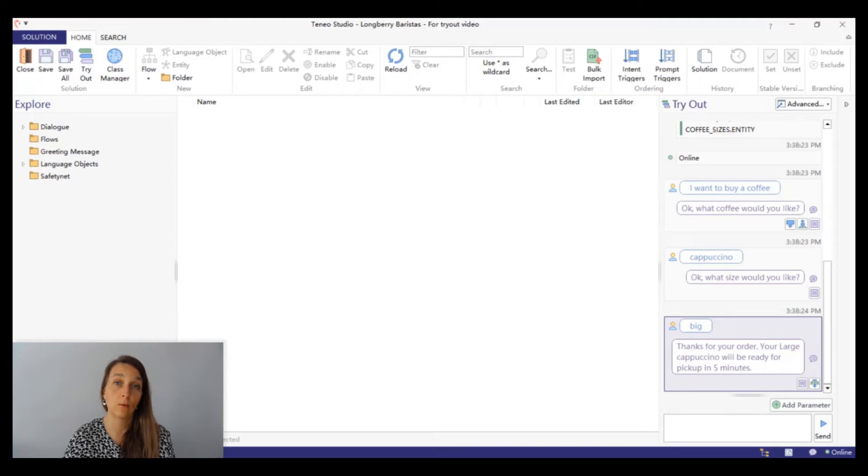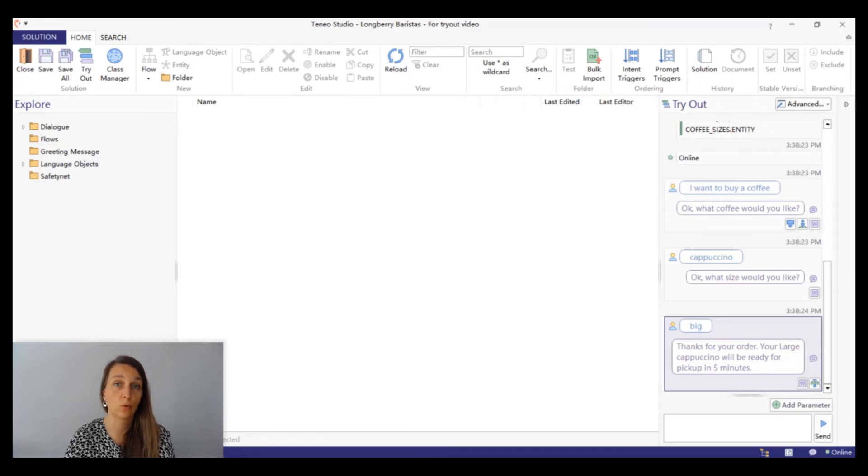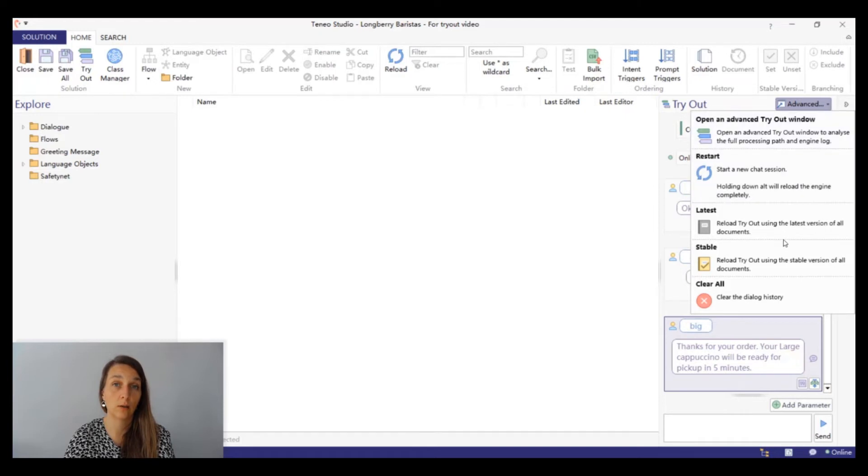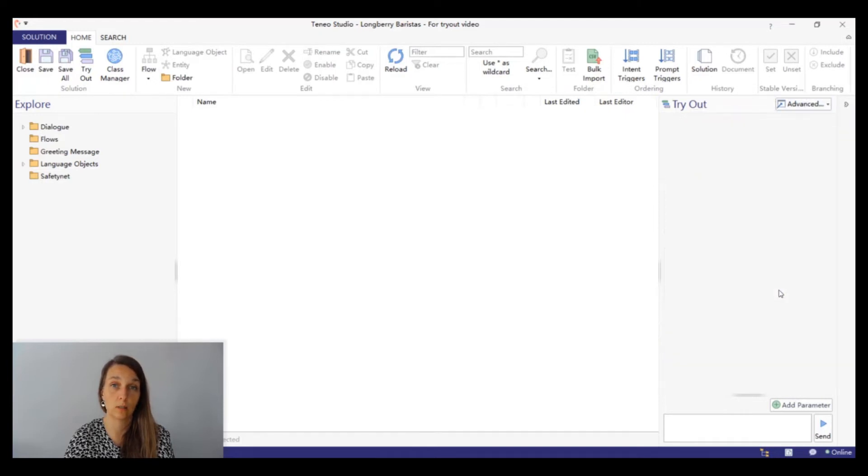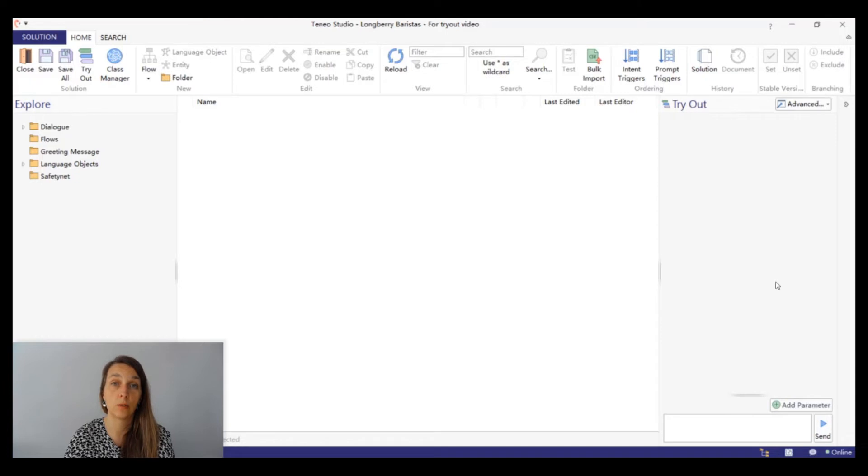Now let's clear the conversation in tryout. We've already accumulated a lot of transactions. To clear the conversation in tryout, you go to the drop down menu next to the advanced button in the top right corner. Keep in mind that when you clear the conversation in tryout, the session is not restarted. To restart the session, you should also go to the drop down menu next to the advanced button and select the option restart.